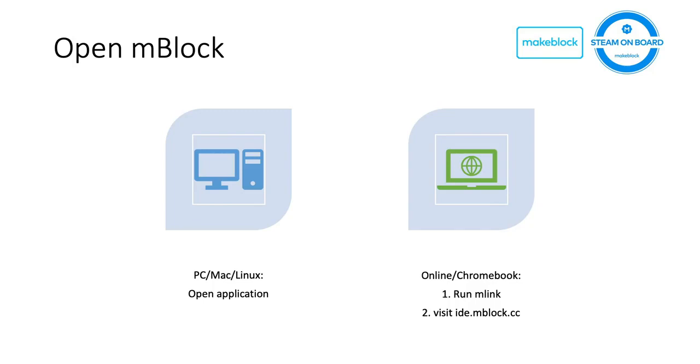When you want to open mBlock, basically on PC, Mac, or Linux, directly open the application. If you're using online or Chromebook version, you should first run mLink software, and then type the following URL into your browser, which is ide.makeblock.cc.